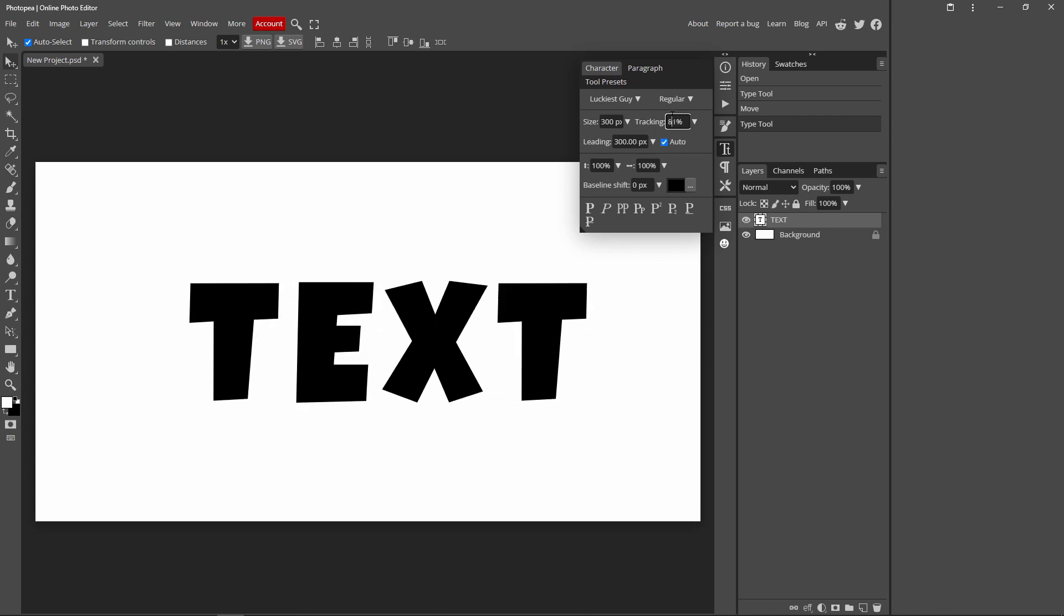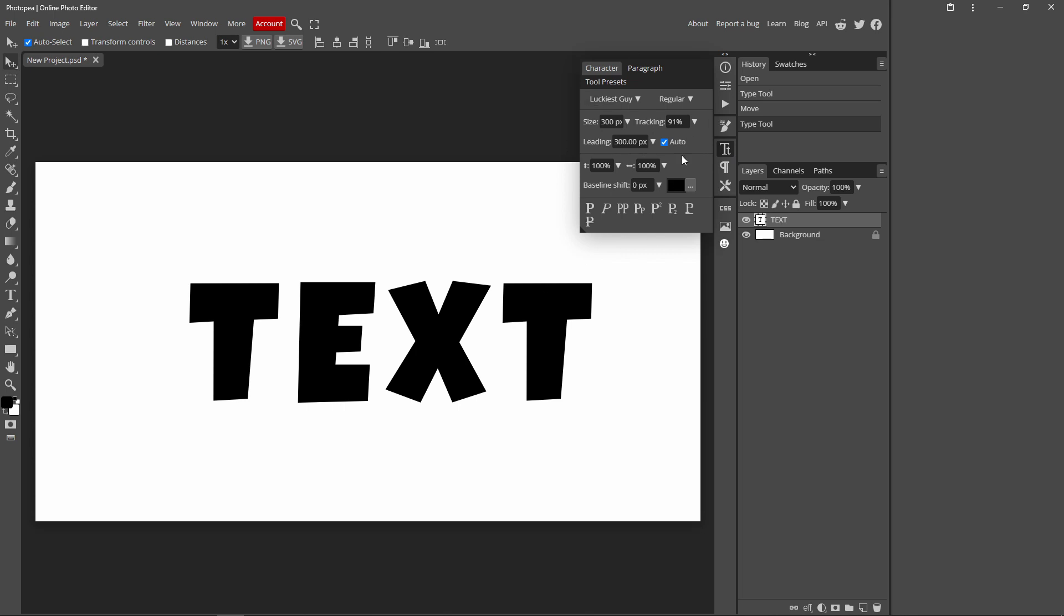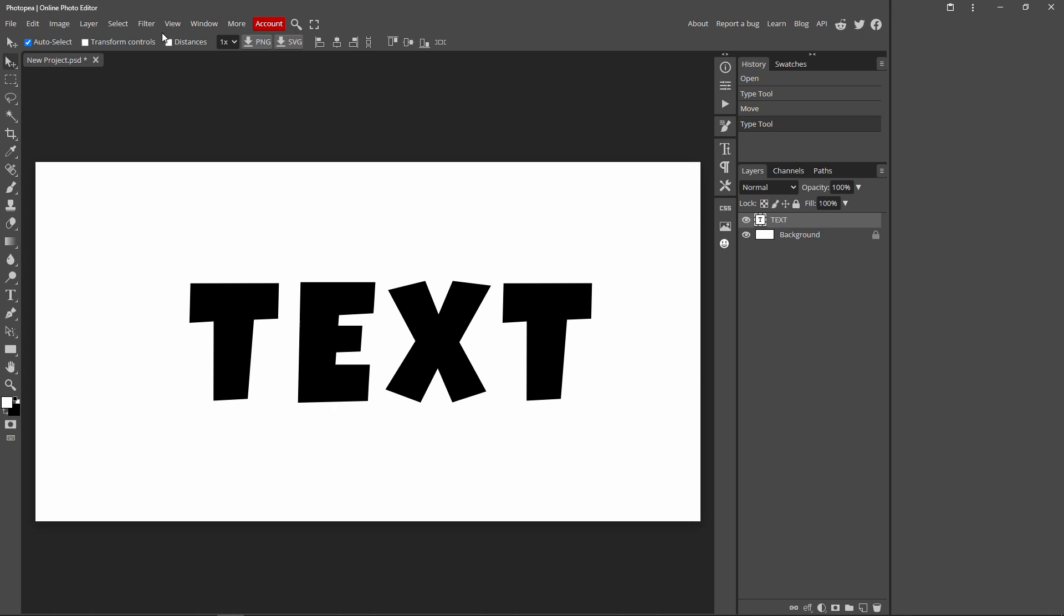If you know what tracking number you want, you can just type it in. So I'm just going to do 91. Once you're done messing around with your tracking number, you can close on this menu and you can just click this capital T and lowercase t, and just move it into the middle.